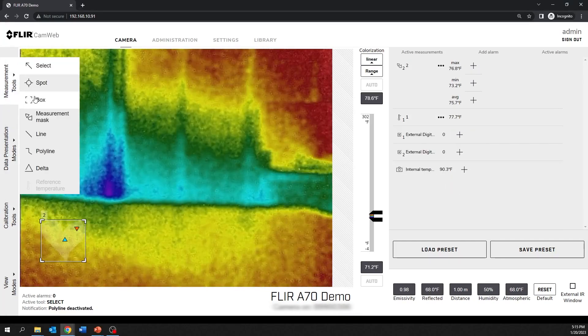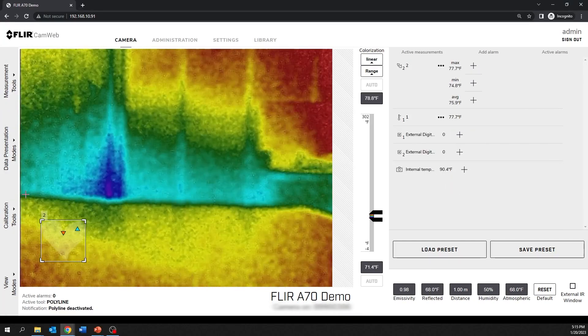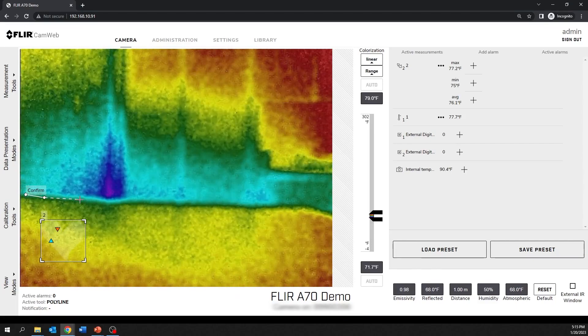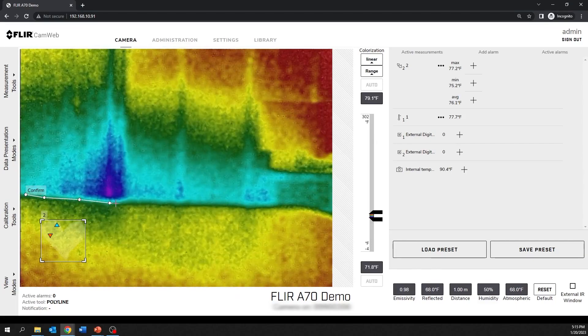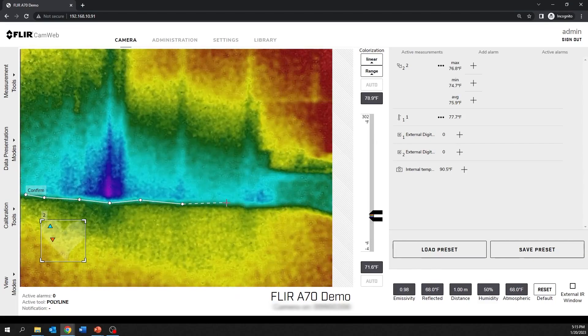The polyline tool shows the minimum temperature, the maximum temperature, and the average temperature within a polyline drawn on the image.